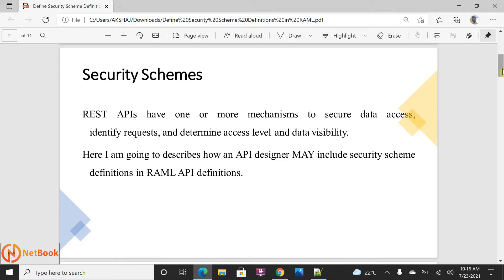In this tutorial I'm going to explain how we can secure the APIs with different mechanisms. The REST API might have more than one secure mechanism to secure your data, or maybe identifying the request - who is sending this request, determining what access level should be provided, whether the consumer has only read access or write access, and what data we need to expose to the consumer. These things we will be controlling using the security.